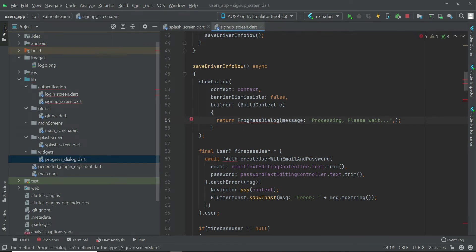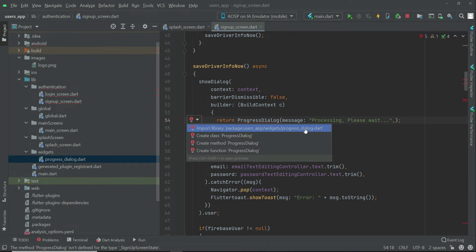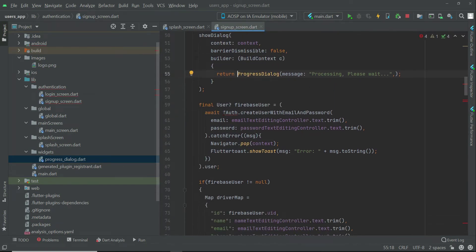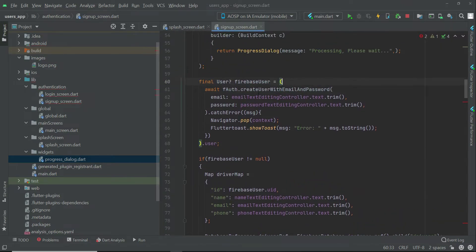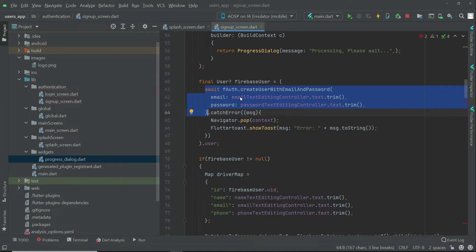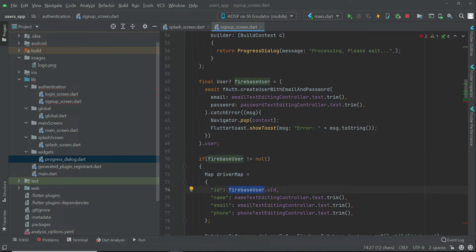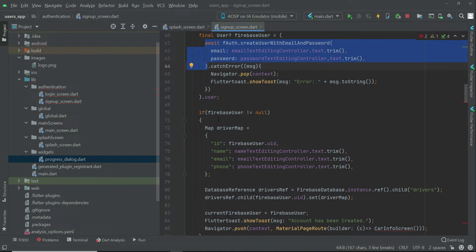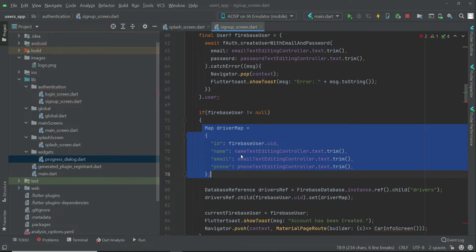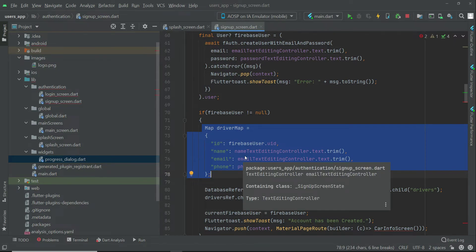Now on the signup screen, click before the progress dialog and then click on the red bulb and import progress dialog dart. Click here and import the global dart. When the user is authenticated successfully — that is when the user is created in the Firebase authentication — it returns us back the Firebase user, using which we can get the user UID. If it has been created successfully, then we check if the Firebase user is not equal to null. That will be in the success of this code, and when successful, we are going to save the user information in the database — the real time database.